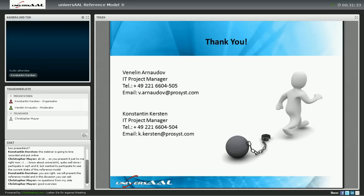Any more questions? If not, then thank you, and you can always write us an email — the email addresses are on the slide. I wish you a good rest of the week. Thank you and bye.